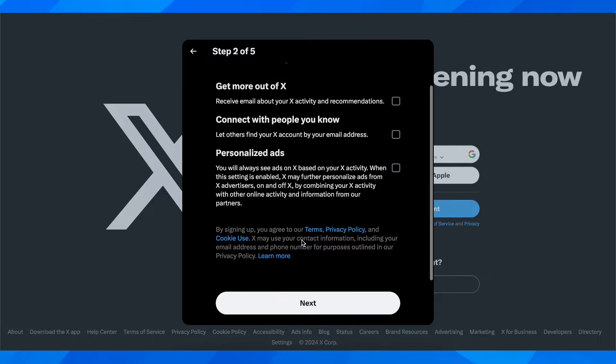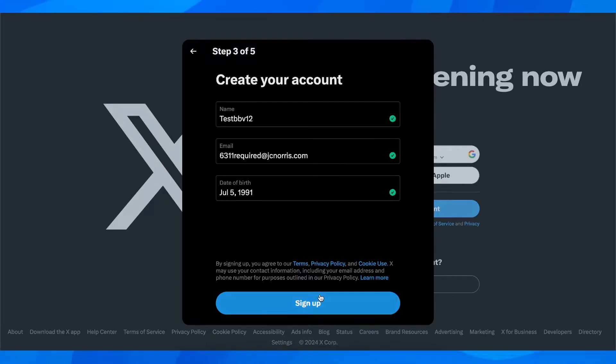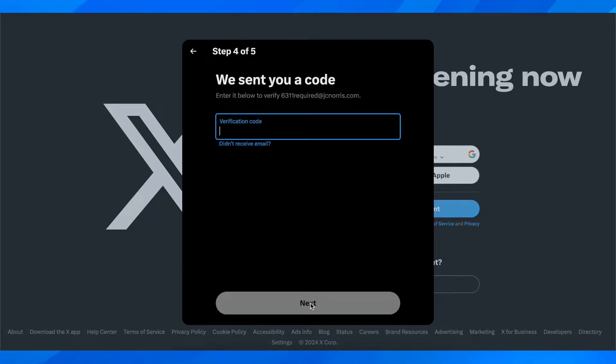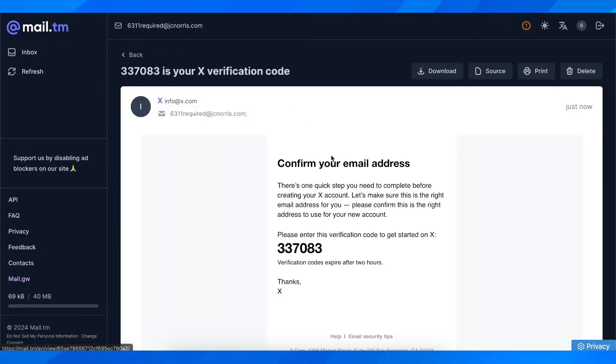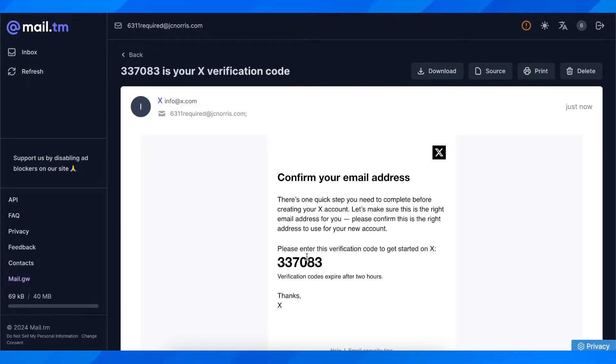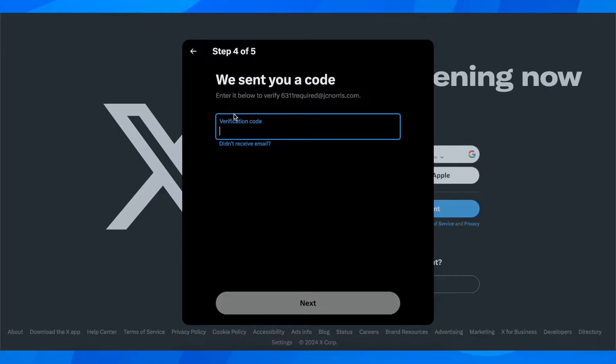After that you have to click on next again and then click on sign up. Then here you have to enter the verification code. Let me go and get it really fast.